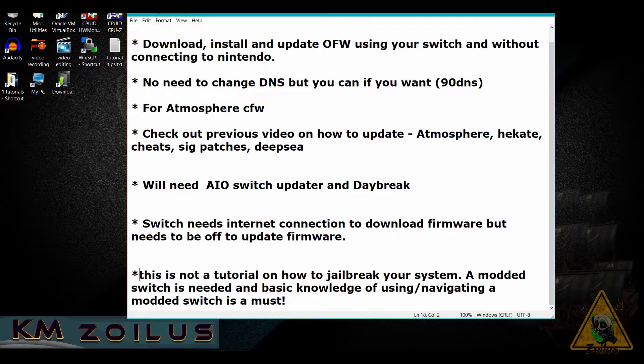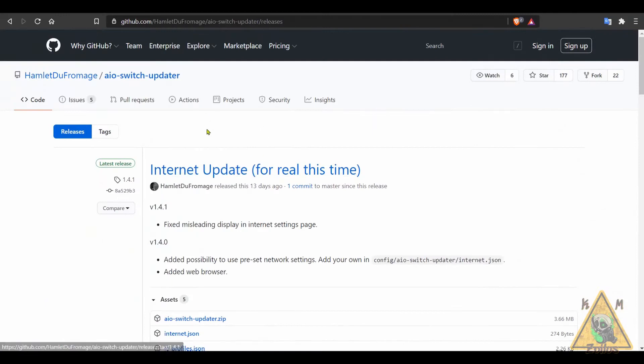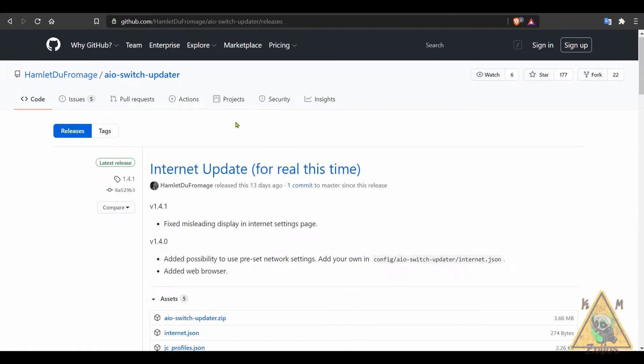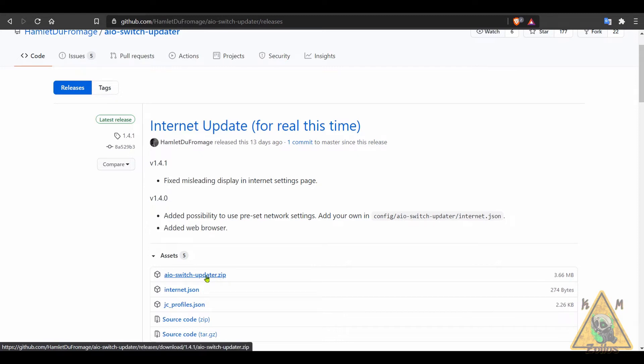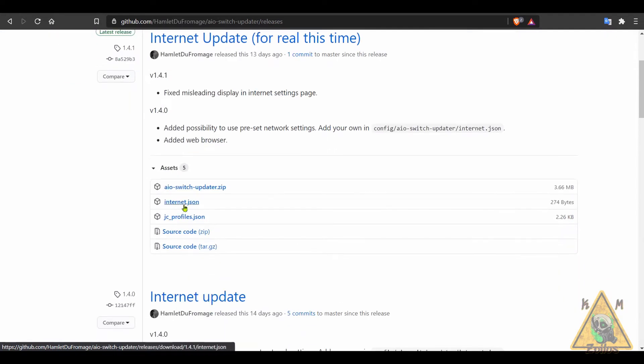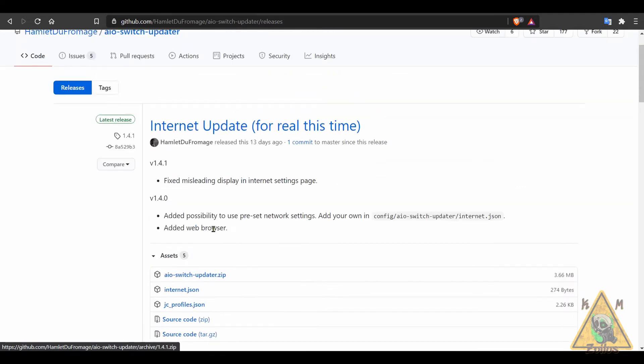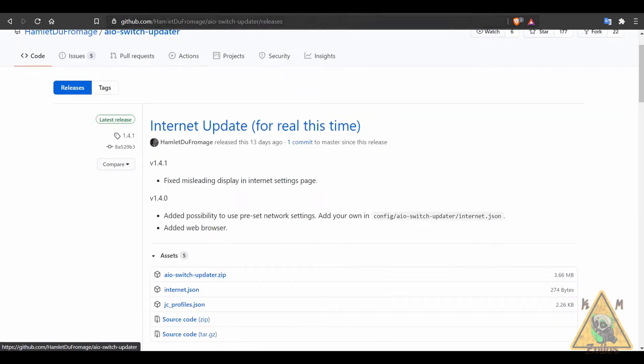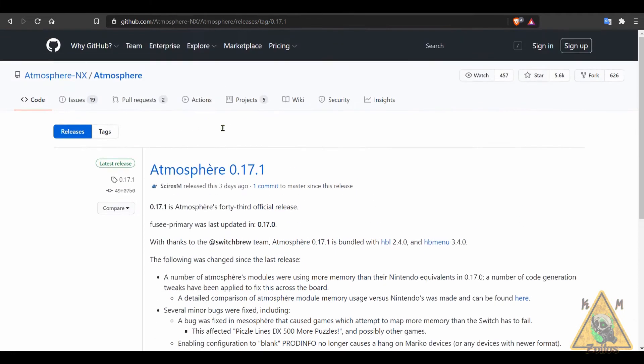So with that, let's begin. Our first stop will be here at the AIO Switch Updater. Come here and grab the latest AIO Switch Updater zip and download that. We do not need the two JSON files for right now. In later tutorials I'll be going over how to use these files, but for right now they're not necessary at all.